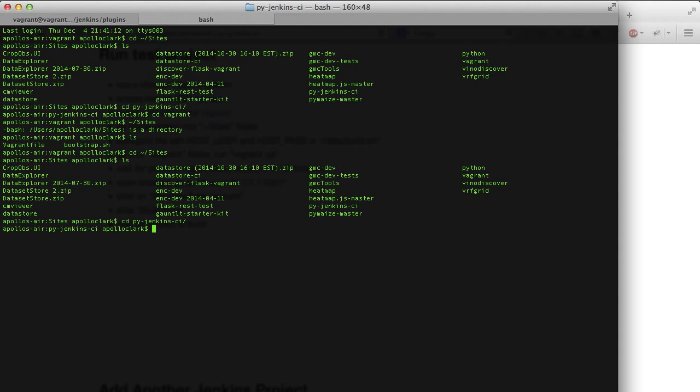This will take roughly between 5 and about 15 minutes or so to run. What's going to happen is it's going to download a really fresh, clean install of Ubuntu, install all the needed dependencies we're going to need to run Jenkins, and set up Jenkins.